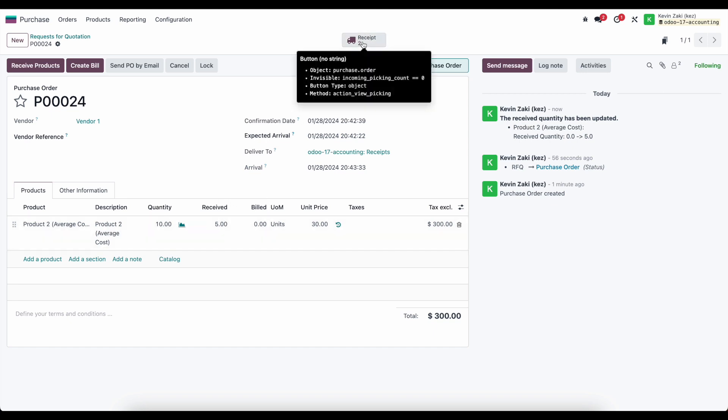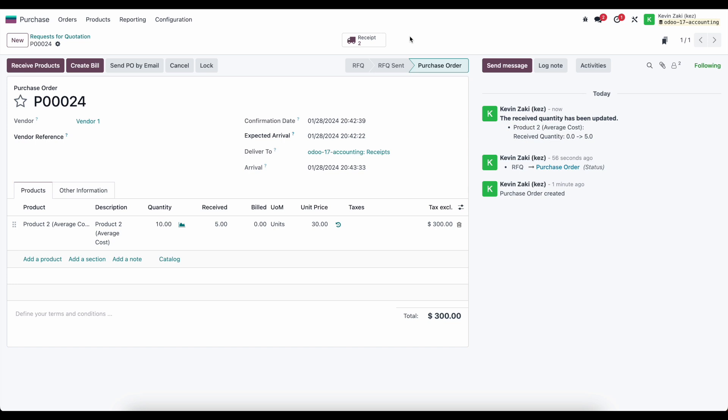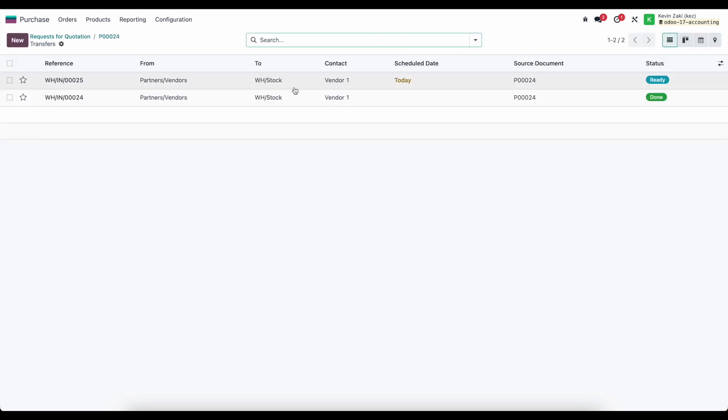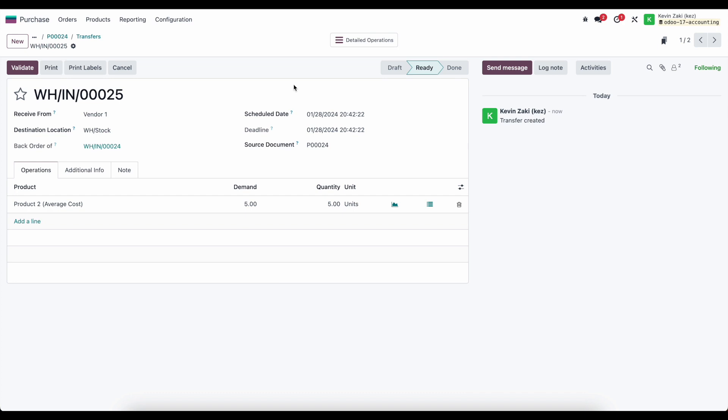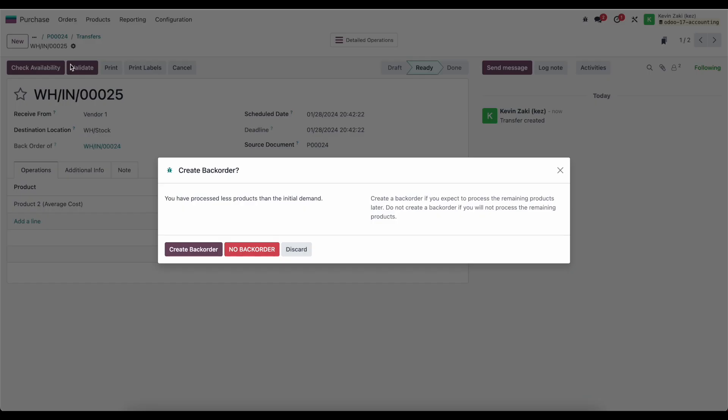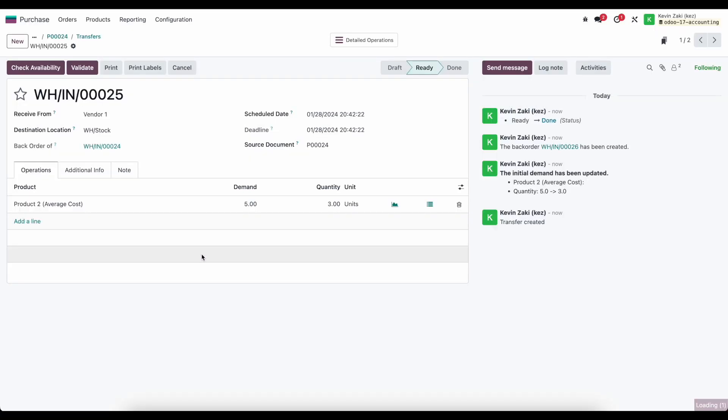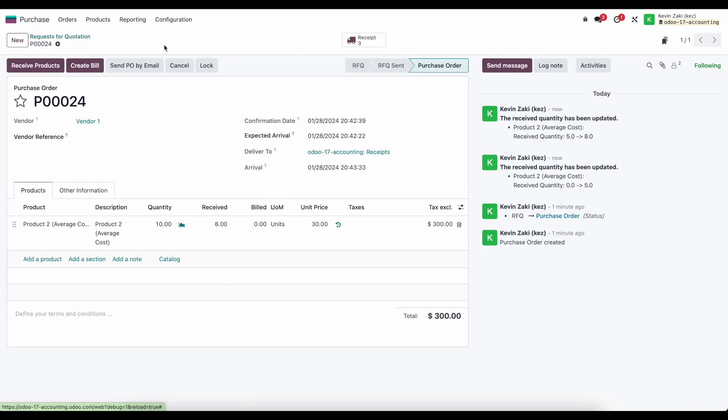And we see we have a new receipt generated which was from that backorder. Now let's go back to our receipt, we see the one that's ready. In this scenario we'll receive three units in and we'll validate and we'll create another backorder. Now we'll go back to our PO number 24, we have an additional receipt and we see here that we received eight units.